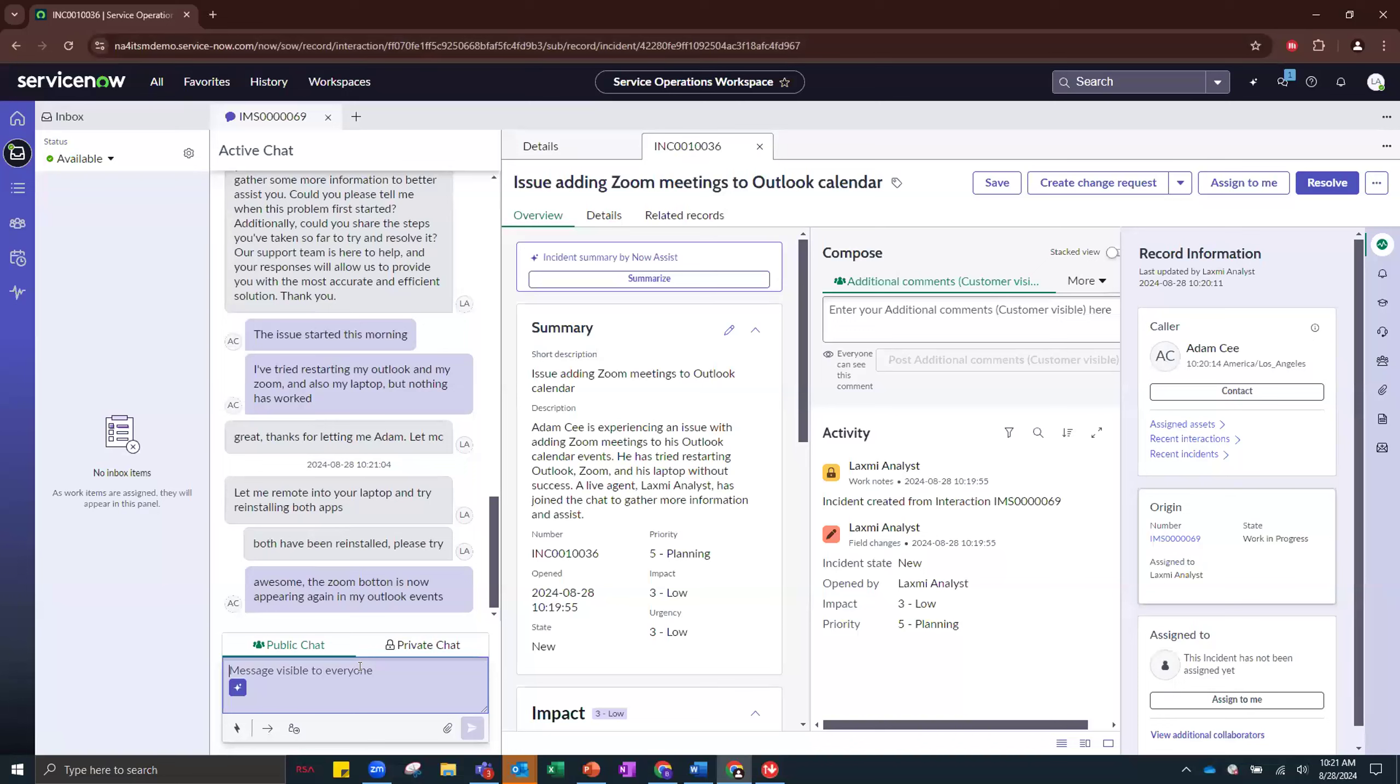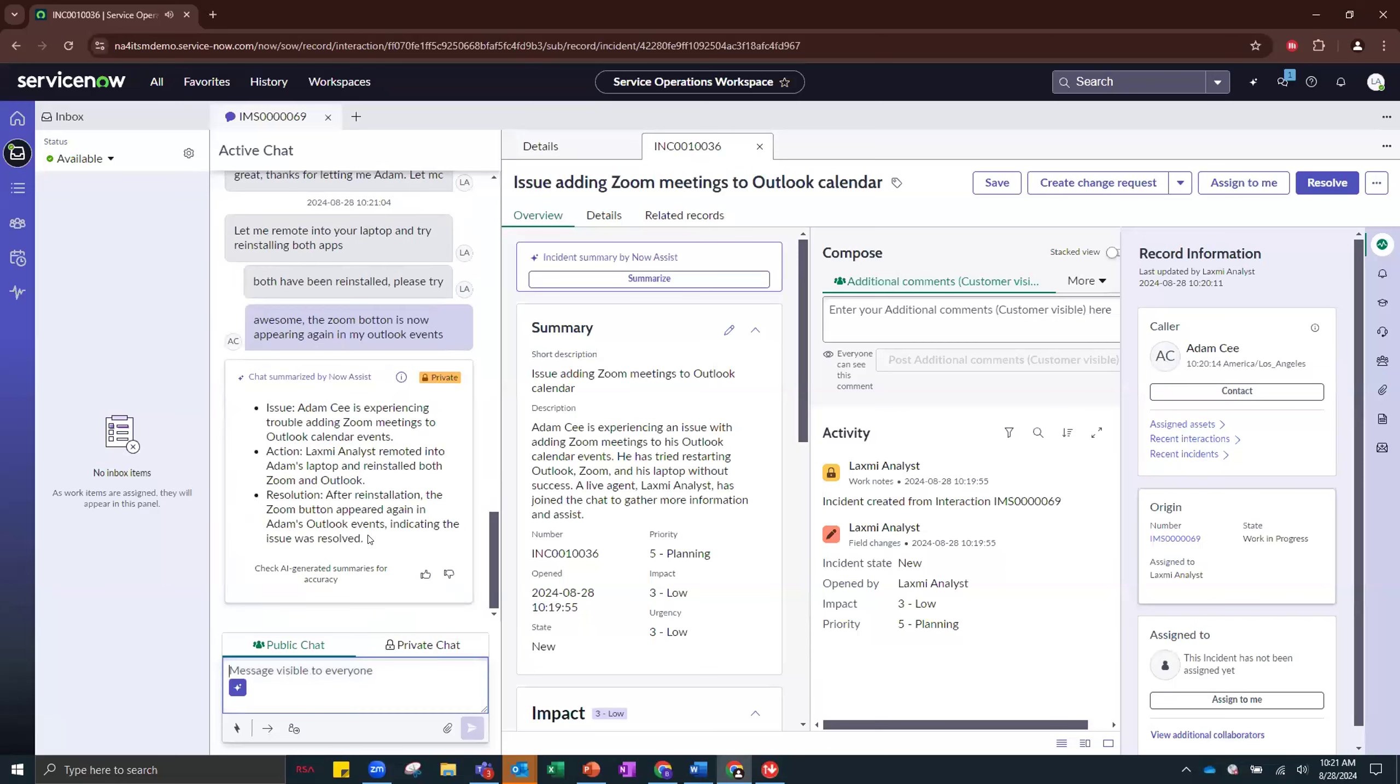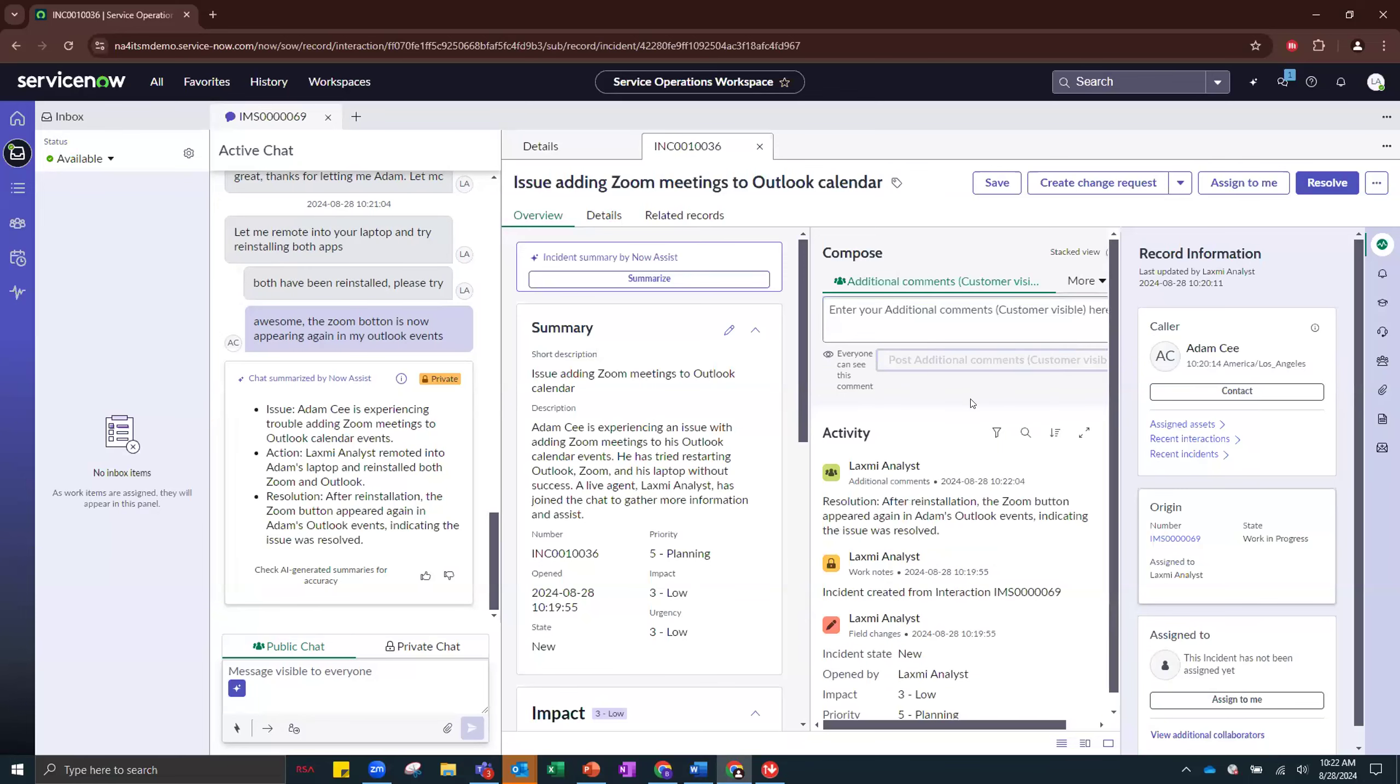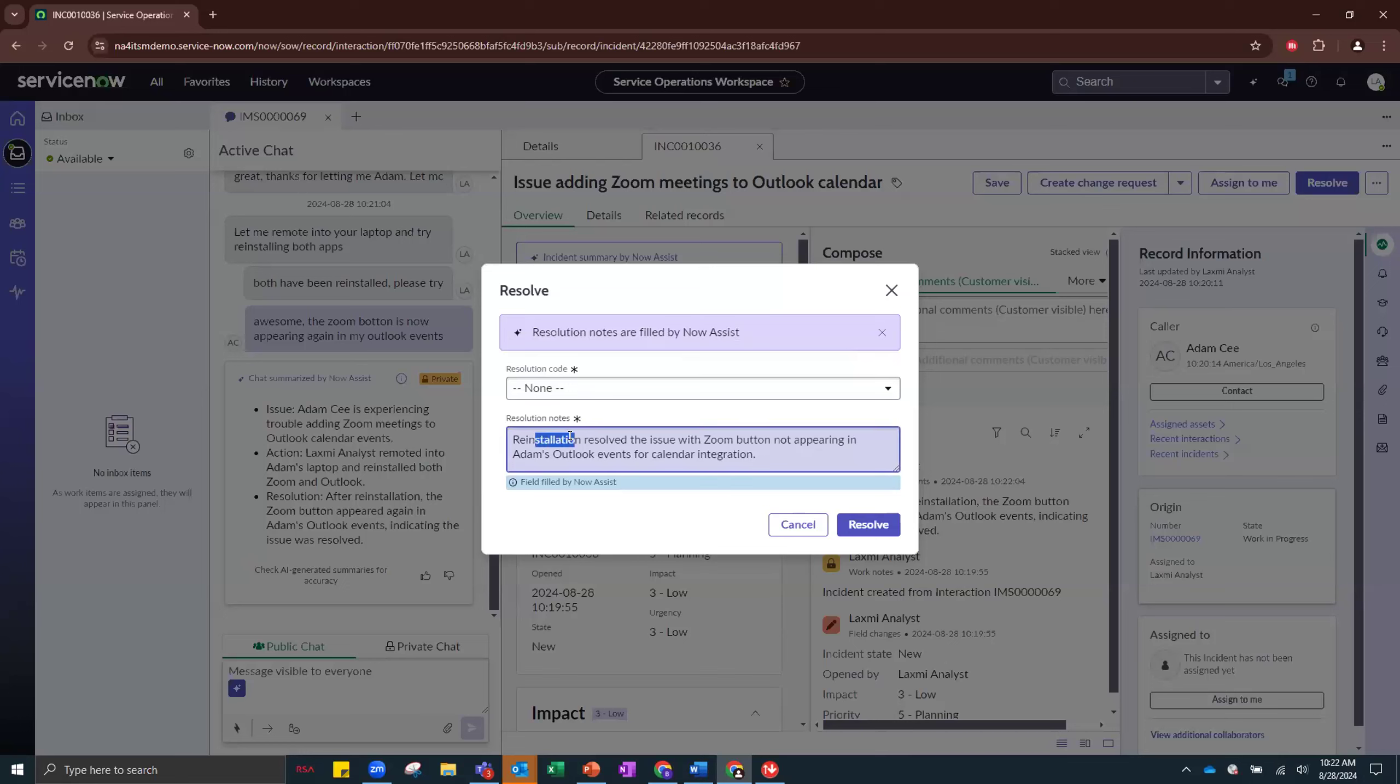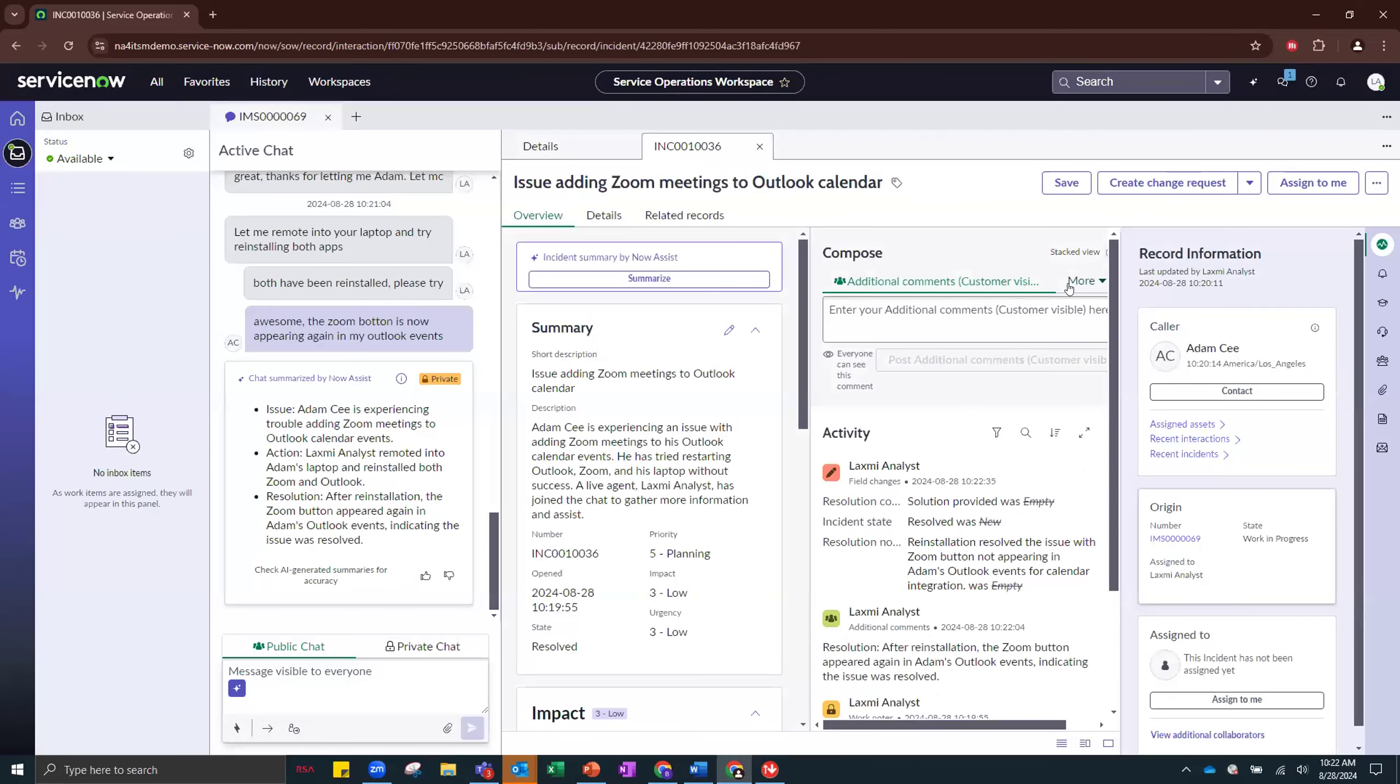Now, as Lakshmi, I need to close out this incident and I'd like to also create a knowledge article for it. So what I'm going to do is I'm first going to ask Now Assist to summarize this chat. And I'm just going to copy this resolution note. So I don't need to type it myself. And once I have that in the record, I'm going to say resolve. Again, we see this purple banner, which means Now Assist is helping us draft the resolution note. Reinstallation solved the issue with the Zoom button not appearing in Adam's Outlook events for calendar integration. We're going to say solution provided. Hit resolve.